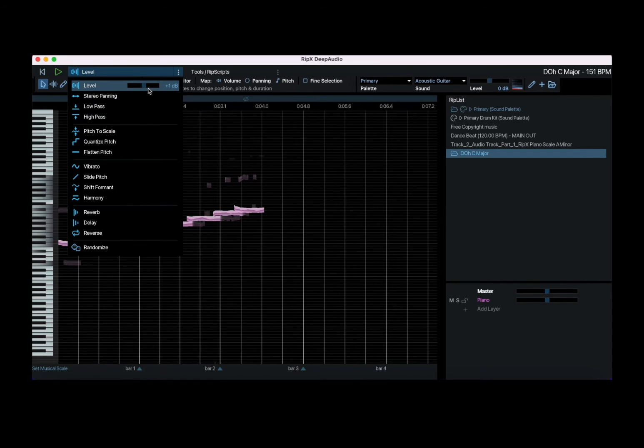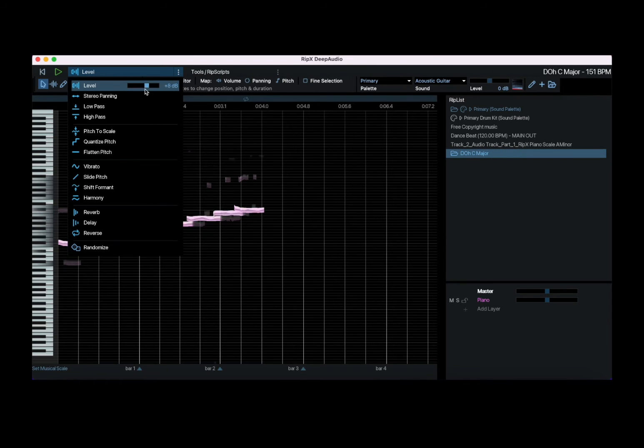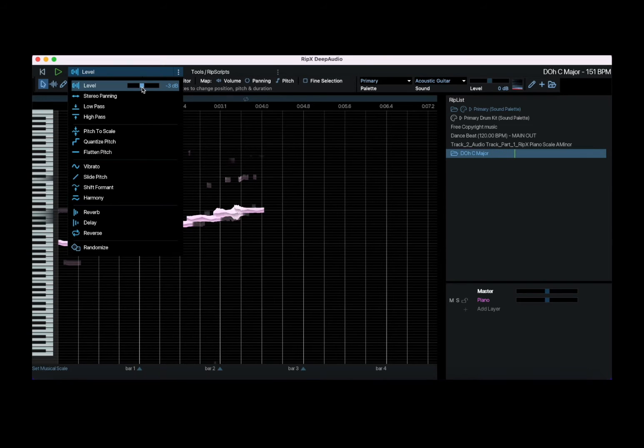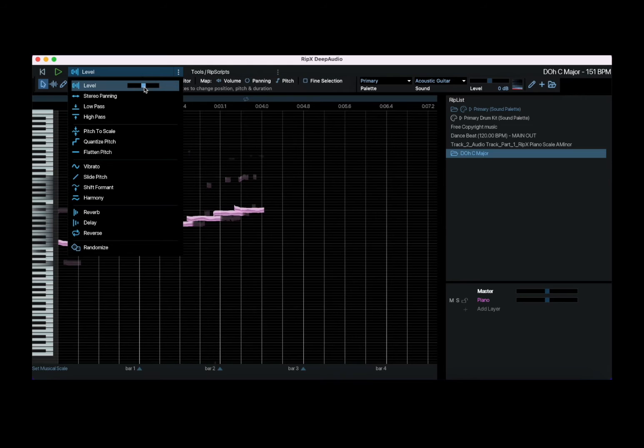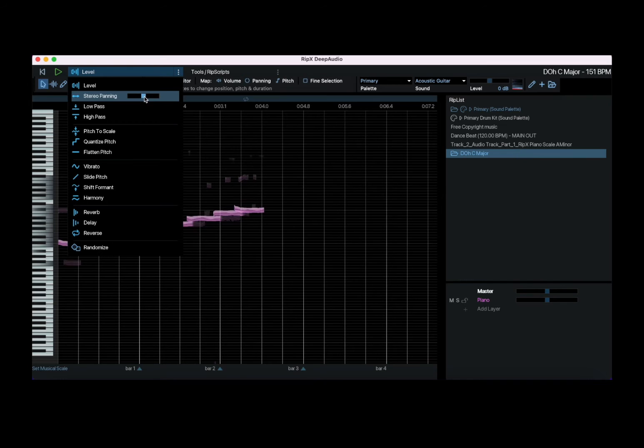Let's start with the first one so you can adjust the level. When you let go it will play again. So you can do it in real time. You can adjust the panning as well.